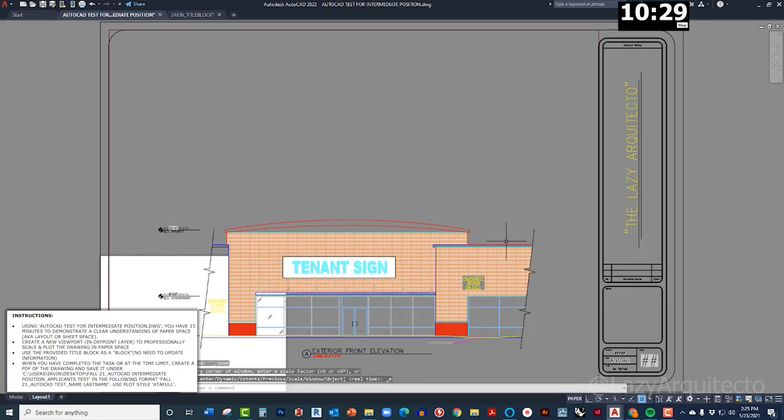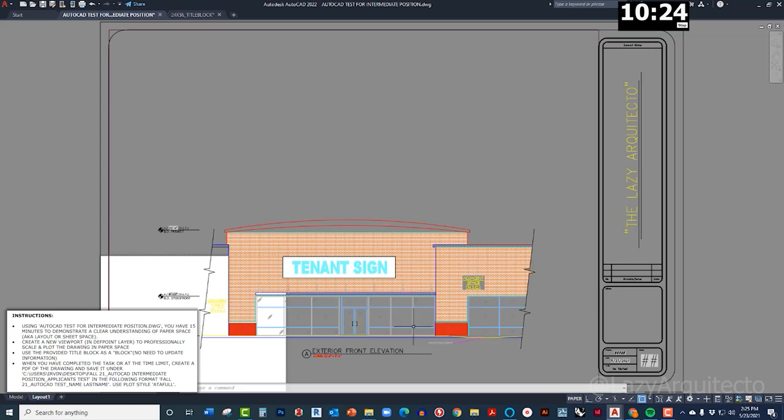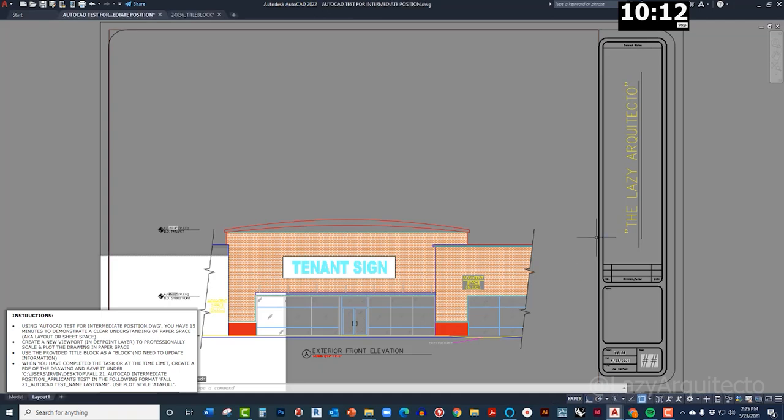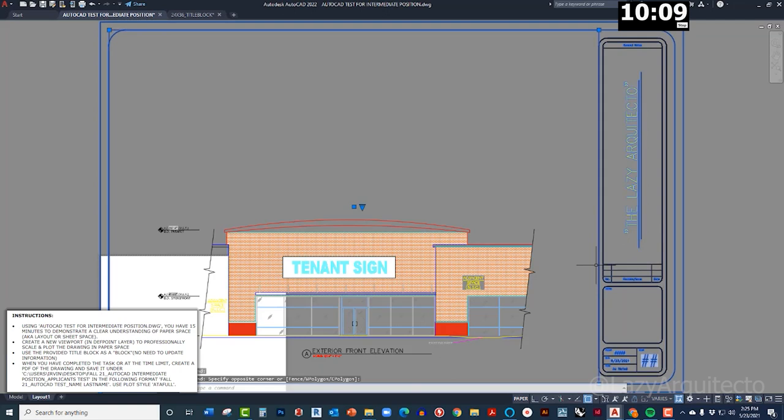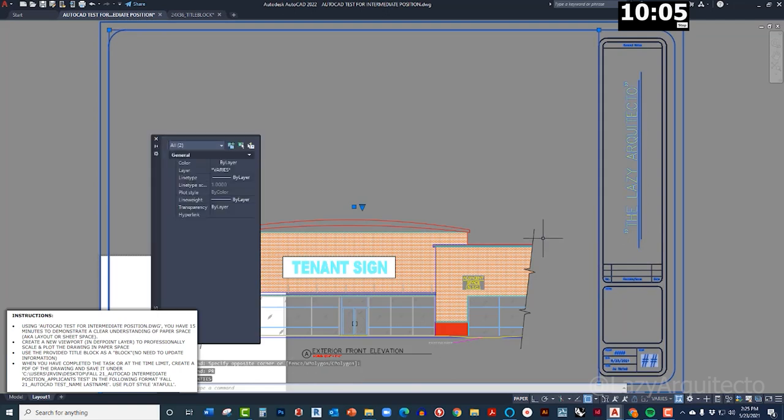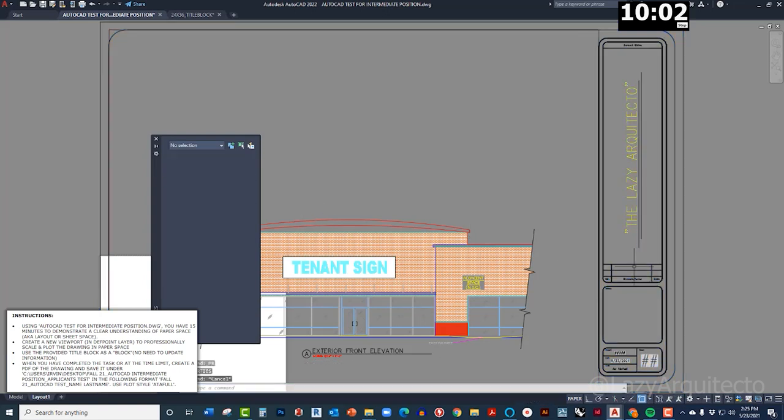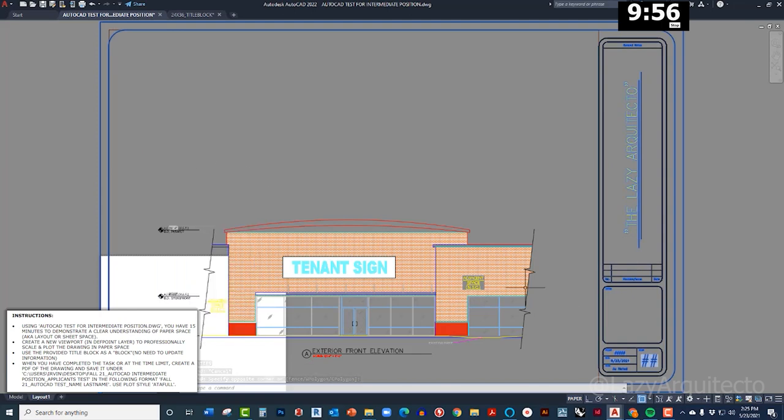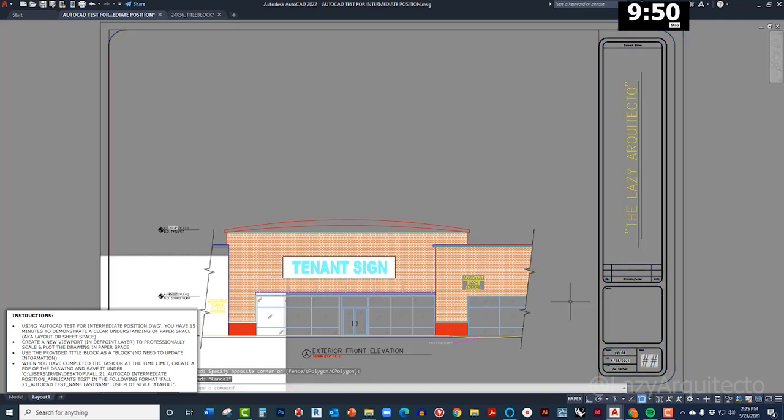Alright, the time is running. I need to pass this AutoCAD test, I need to get this job. So create a viewport in the layer, we scale the viewport in paper space, we're using the title block. And it says to use it as a block. Let me see something here. So if I select this, that's a block right now, that's good. The title is a block. No need to update information, okay that's good.